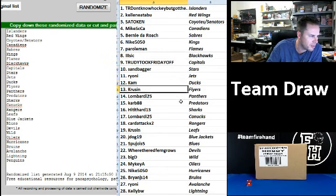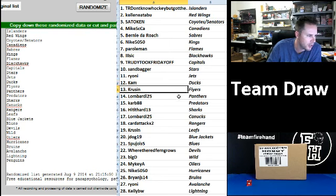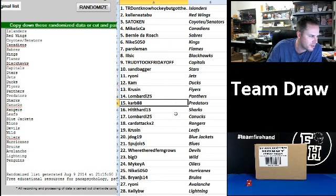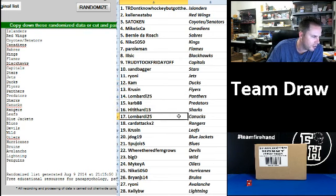K.A. Militime Ducks. Cruisin' Flyers. Lombardi Panthers. Carve 88 Predators. Hitted Hard 13 Sharks. Lombardi Canucks.